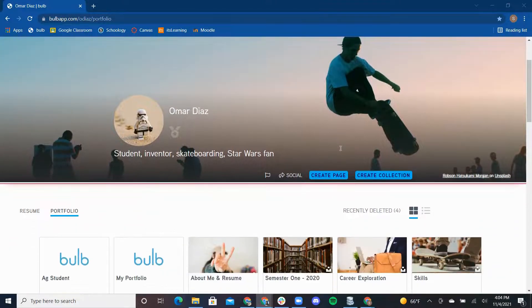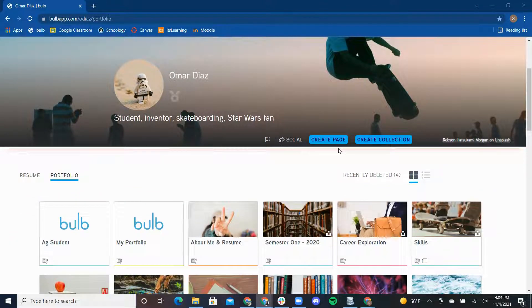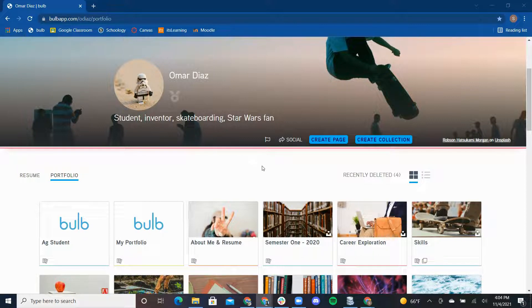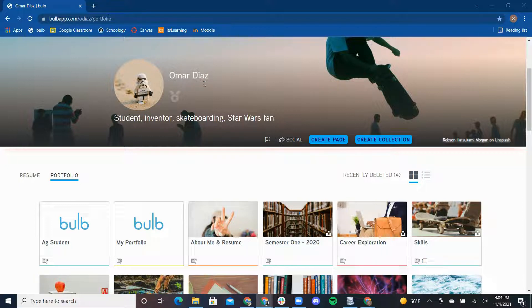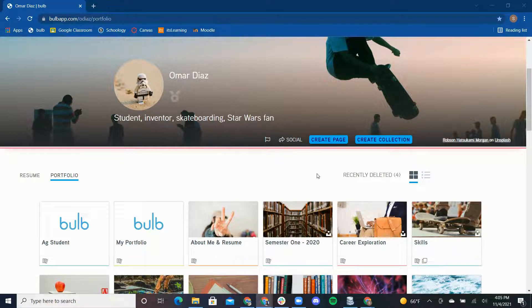Let's go through how to create a page on Bulb and I'll showcase all the amazing features that will bring a page to life. I am student Omar Diaz. Let's say he has an assignment for school and his teacher wants him to create a page on outer space.